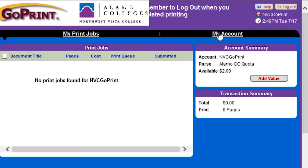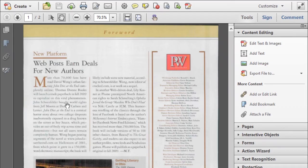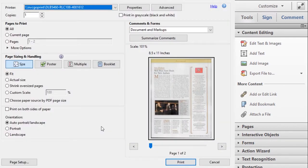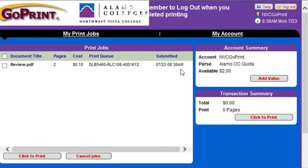Now I'm going to show you how to print a document through GoPrint. First, open a document that you want to print and click File, then Print. Most computers on campus default to black and white, but if you need to print in color, ask a staff member for help. After selecting the correct printer, confirm the print settings are correct and click Print. After a few moments, the GoPrint window will pop up showing your document in the queue.